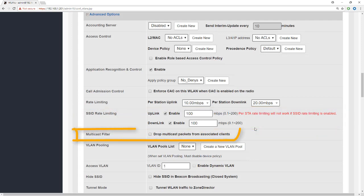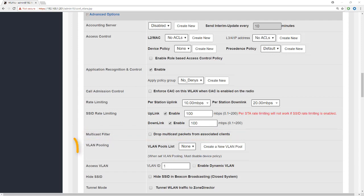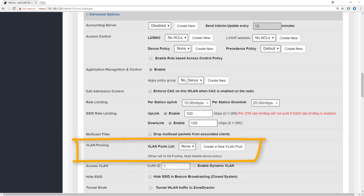Next we have the multicast filter. If this is ticked, all multicast traffic from clients associated to the access point will be dropped at the access point. Unicast and broadcast traffic will be passed as normal.